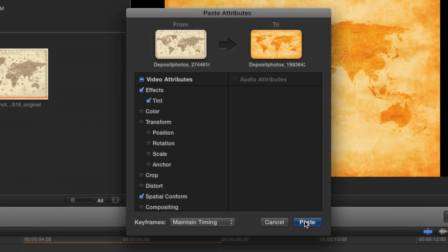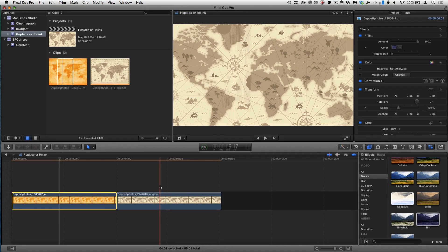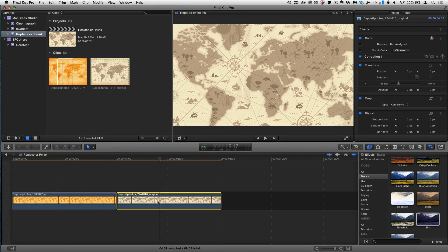This Paste Attributes window is so much better than previous versions of Final Cut. It's extremely detailed — Spatial Conform, Color, Compositing — things that just weren't in the previous Final Cut Paste Attributes window. Super powerful. So that's great, and then I could do it on the next clip too.